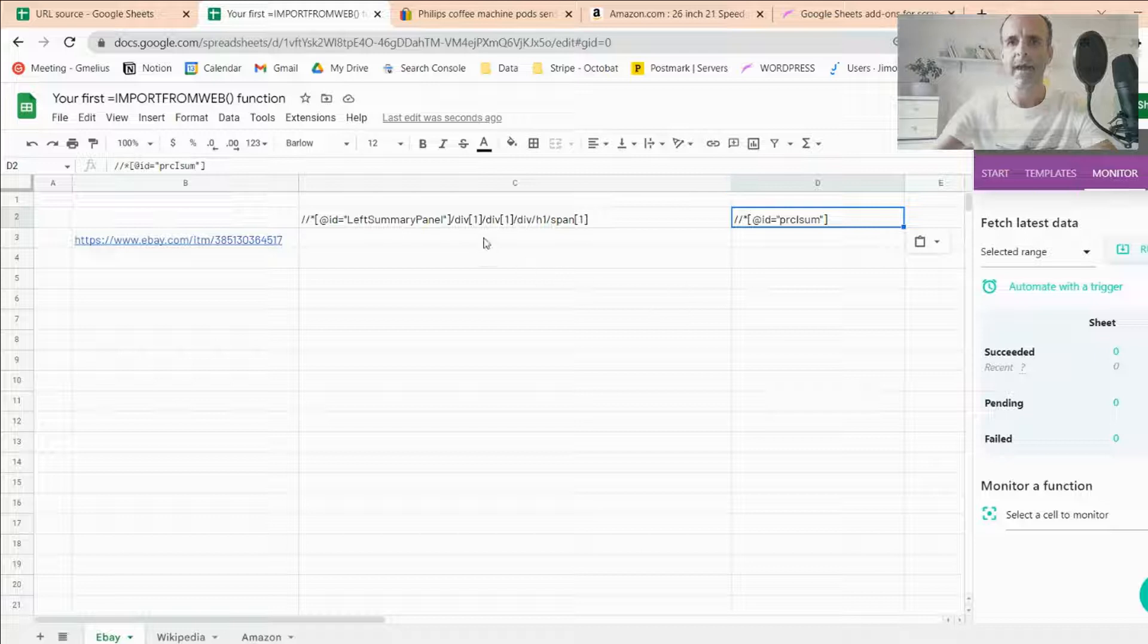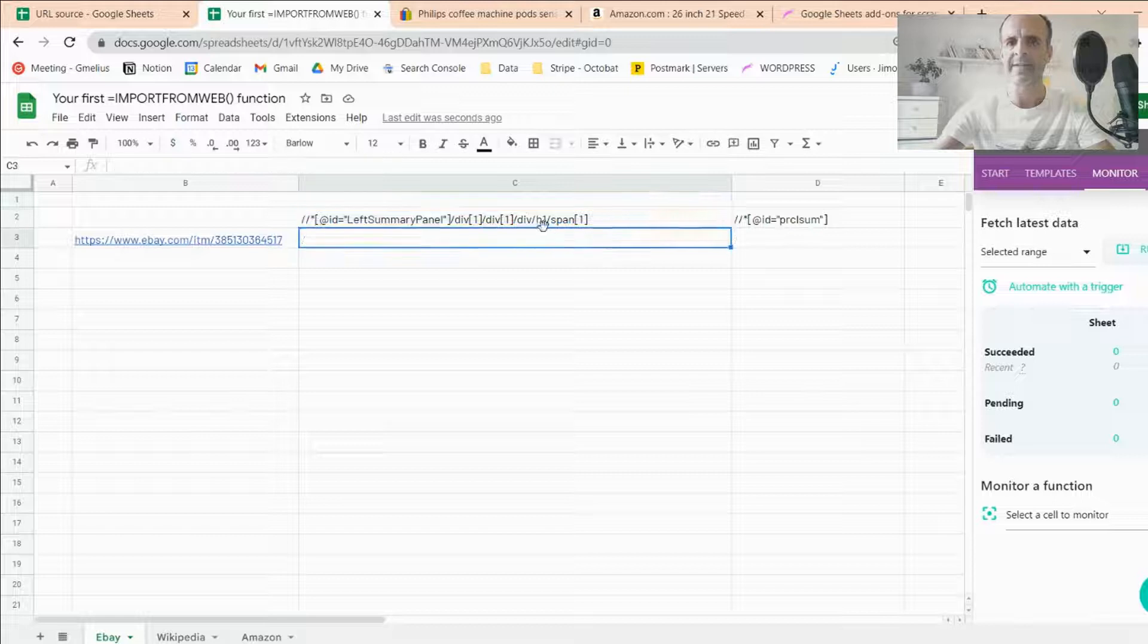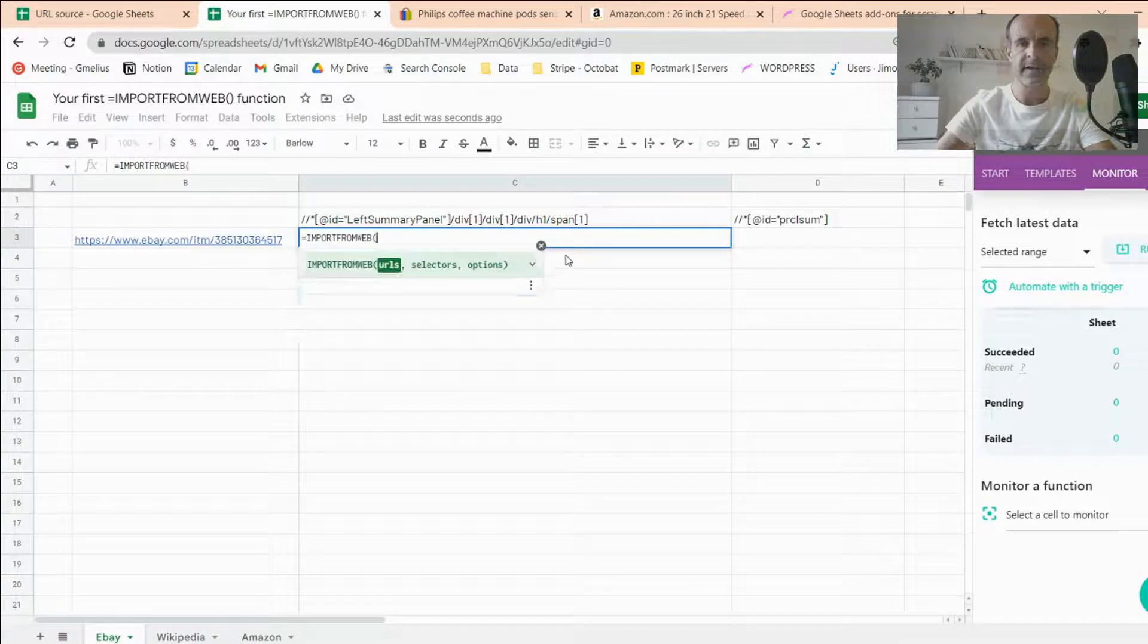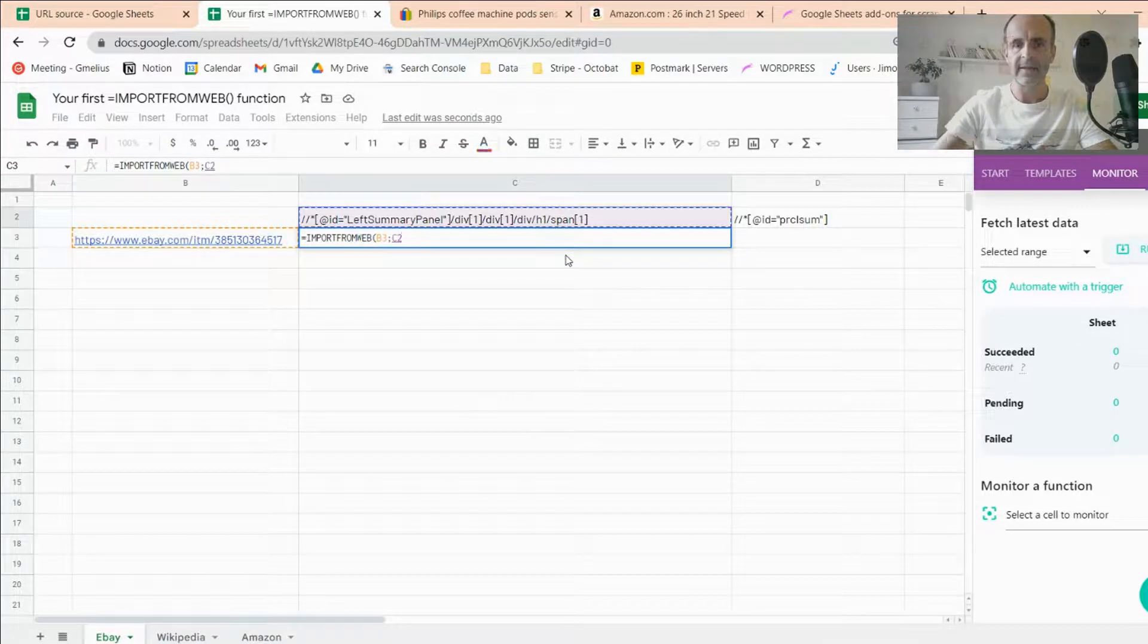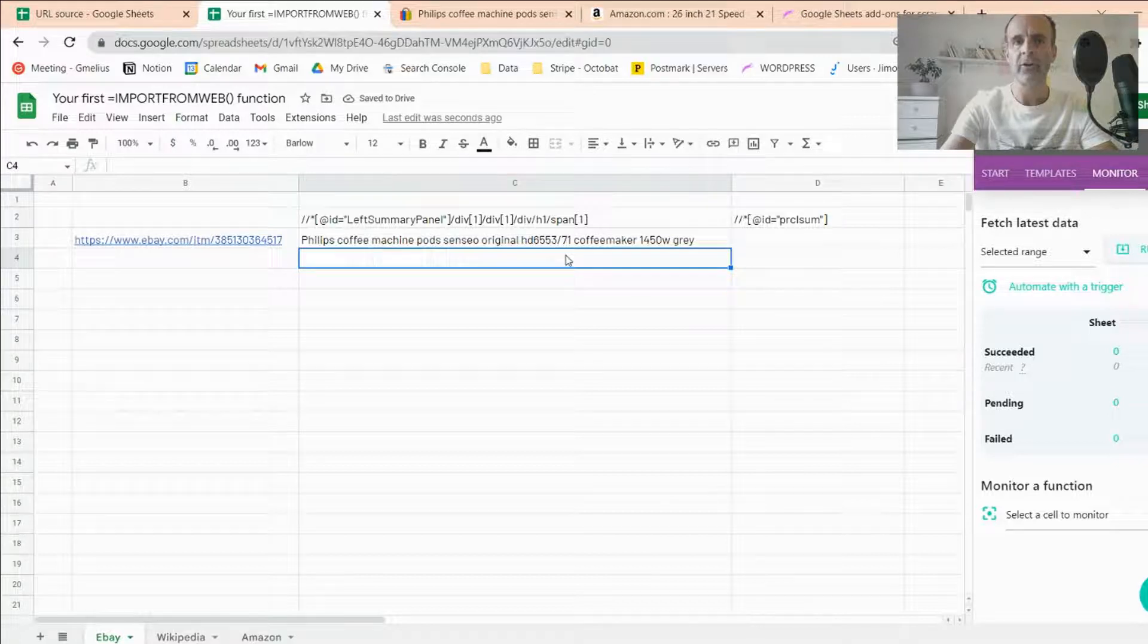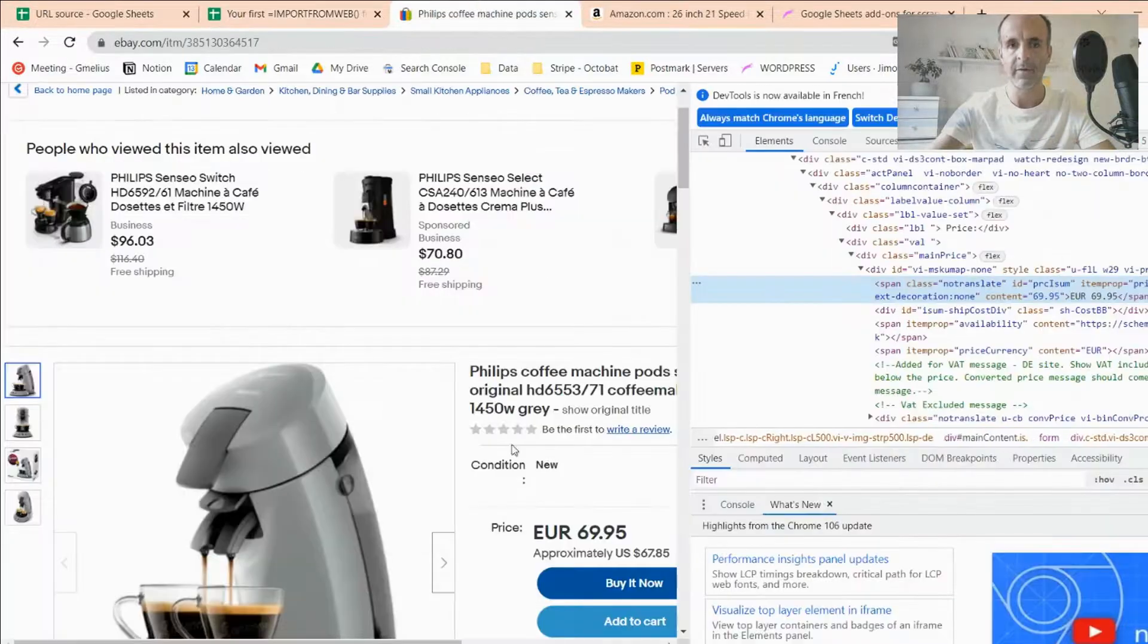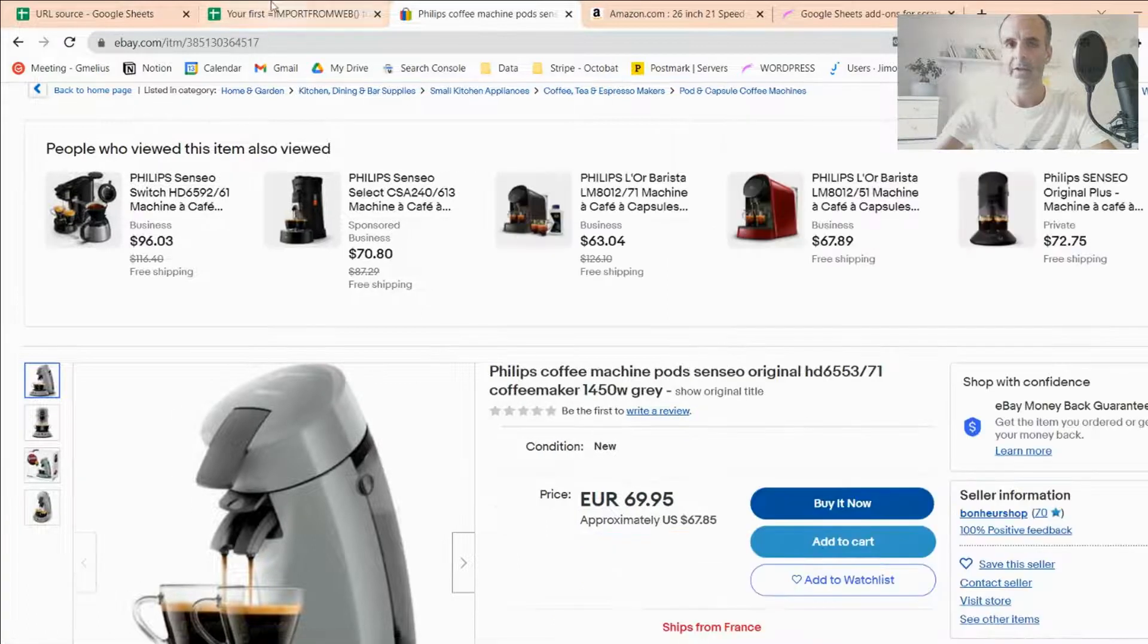So now I have my two arguments, so the URL and the data I want to scrape. So let's start with the name, with the product name. And as explained, I just input Import From Web, just like that. The first thing is the URL, and the second thing is the product name. So I select those. So I close the brackets, I validate, and now the scraper controlled by the function is going to the page, and inside the page, capture the product name, just like this. So here you have, you have the Philips coffee machine we've just seen on the page.